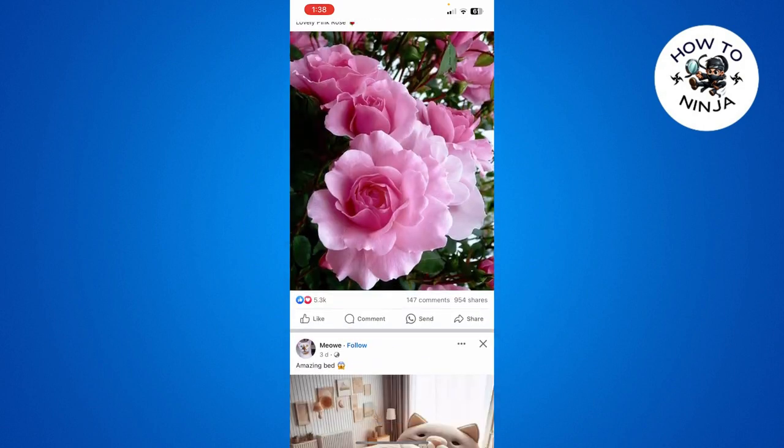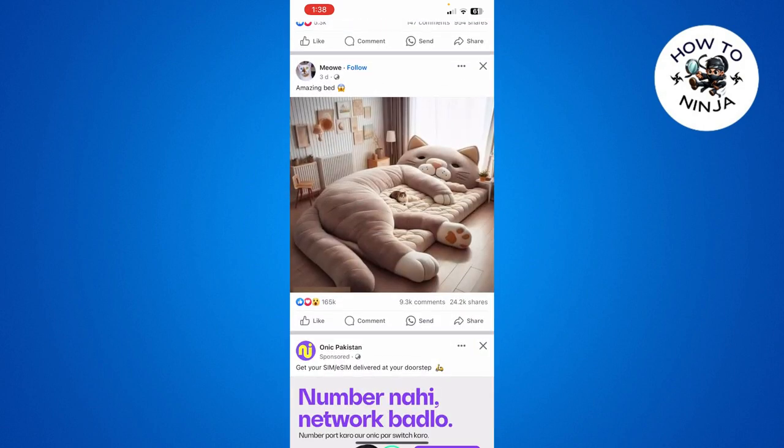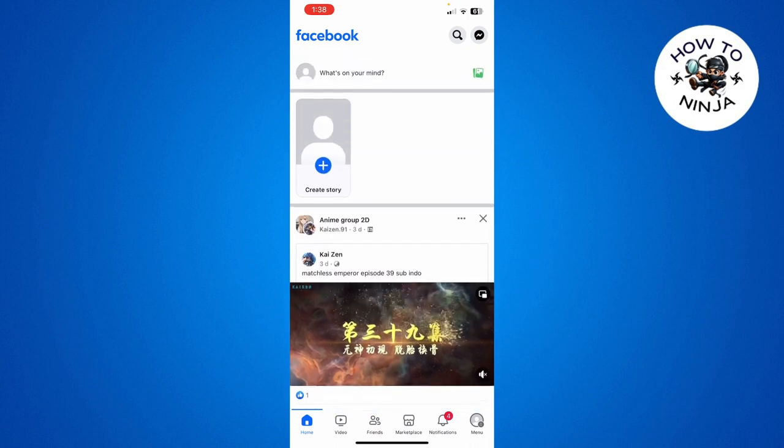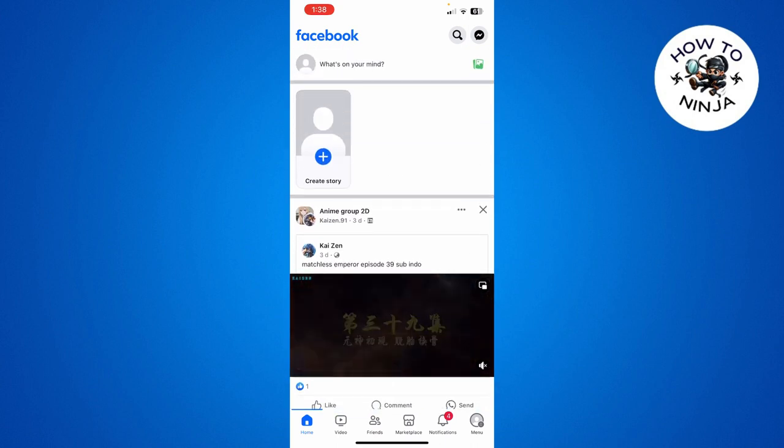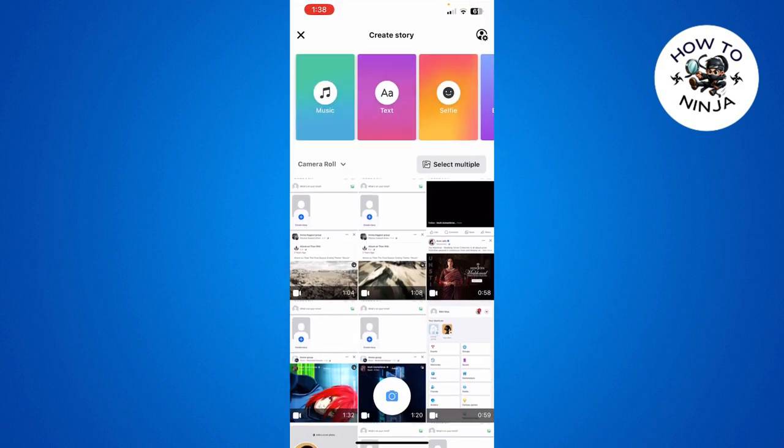Let's dive into the video without wasting any time. First, you have to come to your Facebook app and click 'Create Story'. Then you can see there's this option of adding music.